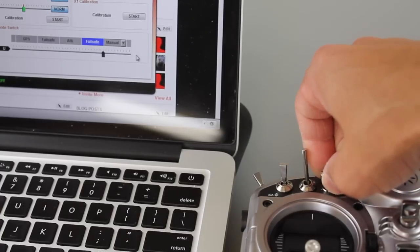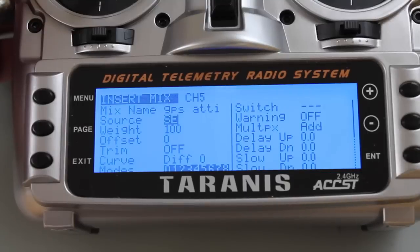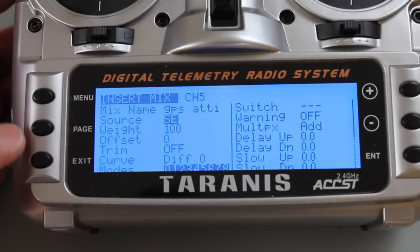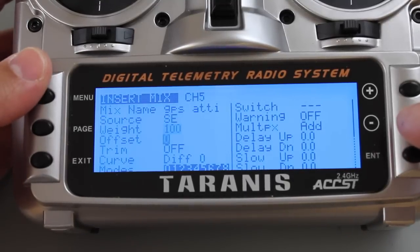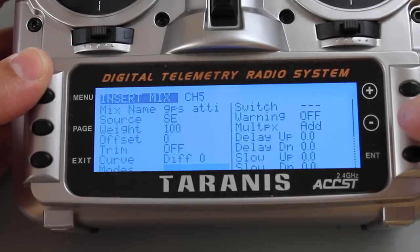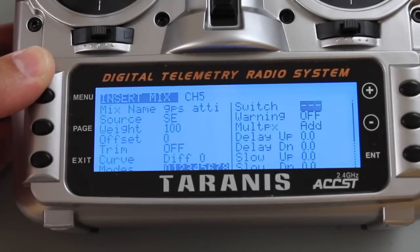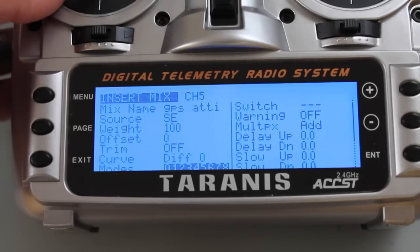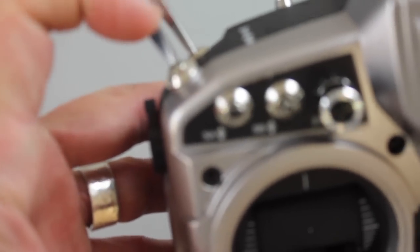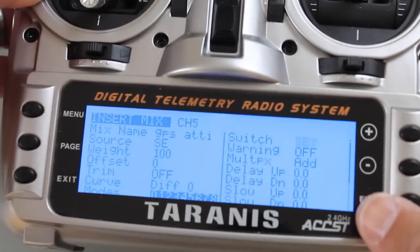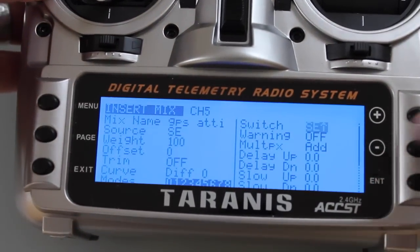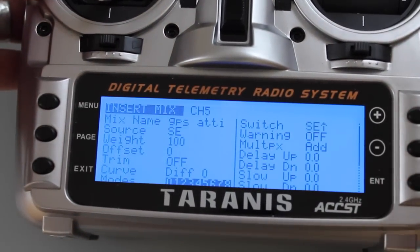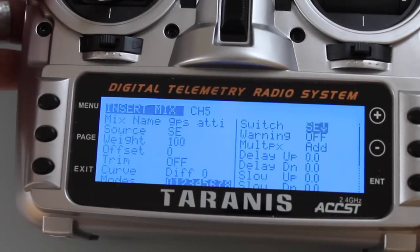Our source is SE. I'll hit enter, then I want to go up to switch and I want to set the switch position, so I'm going to hit enter and we actually want the switch position when it's all the way up. Now you'll notice that if I'm up, middle, and down, so up is all the way back to the back of the transmitter.